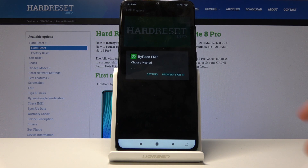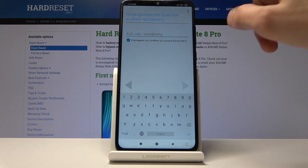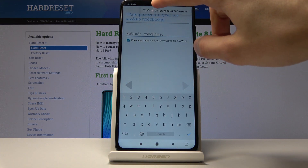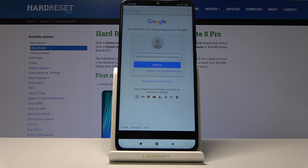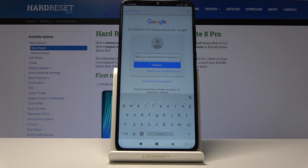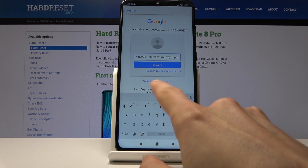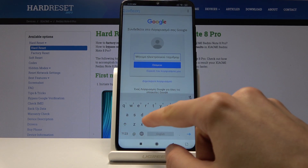Once this is installed, instead of opening it go back — we should be back in the FRP bypass app. Now choose the other option which is 'Bypass FRP' and choose 'Browser Sign In'. From here tap on the three dots and tap on the option. Now we get to log in with a Google account. If you don't have one you can create one on your computer or use the create option here.